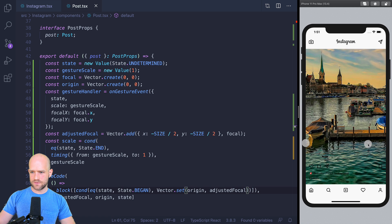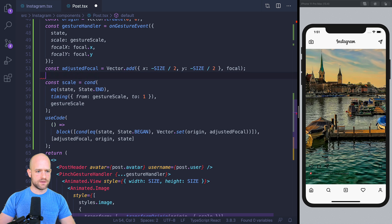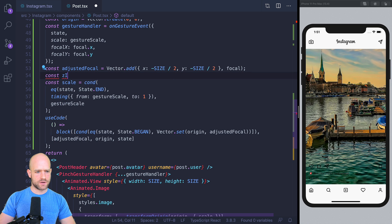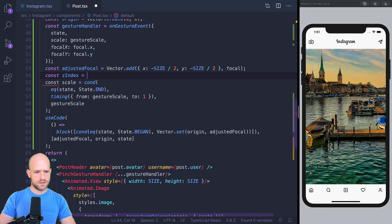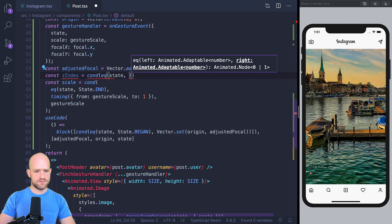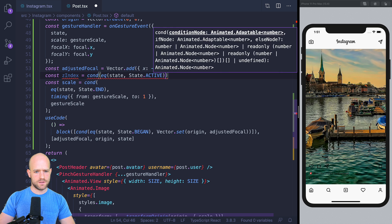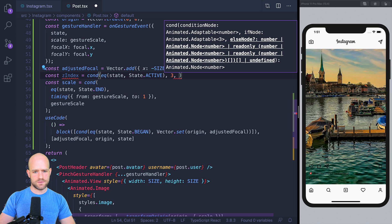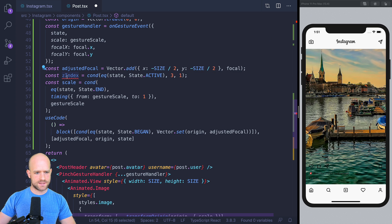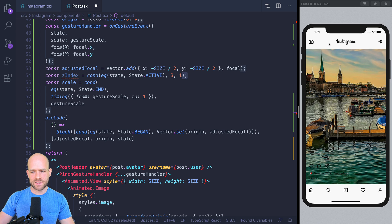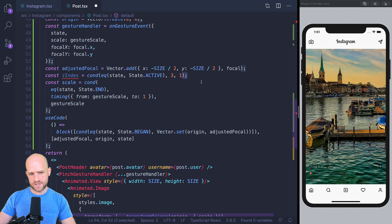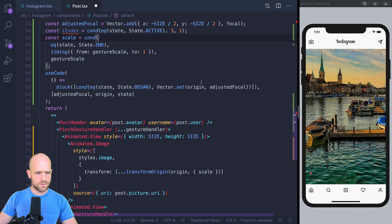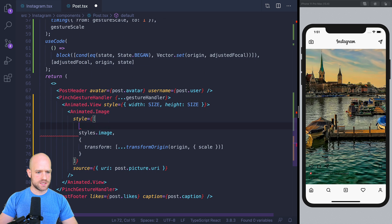Let's play with the Z index. So we're going to create a Z index value if the state is active. Let's say the Z index is 3, or if not, it's 1. So here I'm saying 3 because 1, I guess, is some sort of default. 2 is going to be the, we're going to need to use some Z index for the sticky header and sticky footer. And 3 is when everything is on top. So let me set it here to the image, I guess.